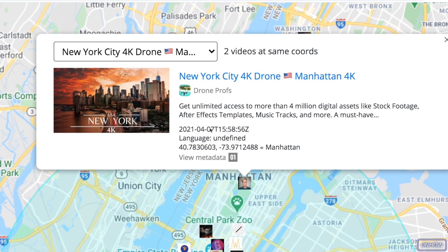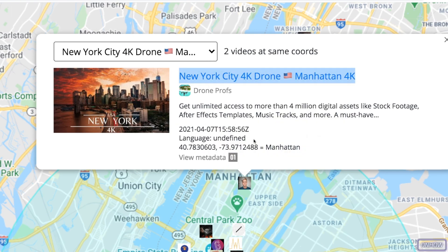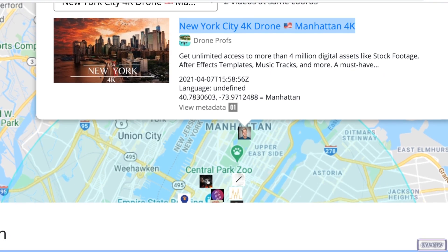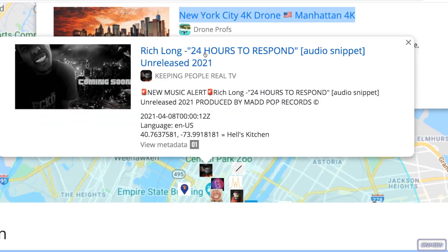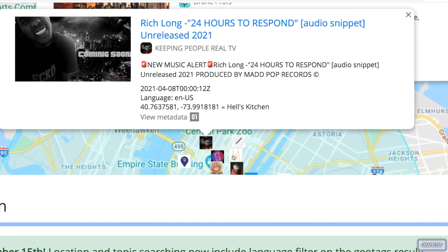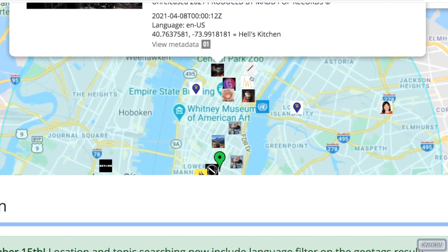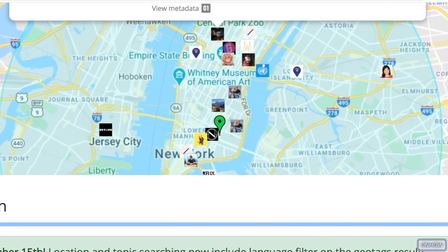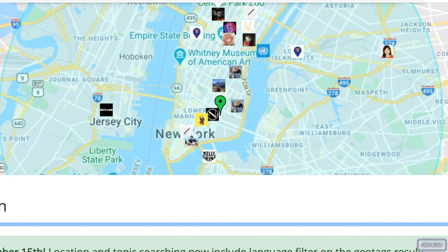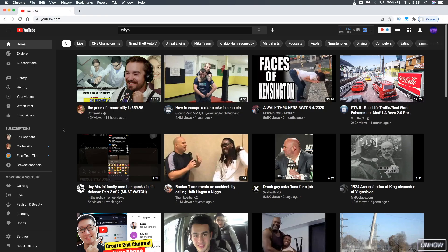This is some drone footage of New York City that was posted from this exact location on the map. This is really handy if you are looking for videos posted from an exact location, not just the whole city or something. I will be showing you two methods — the first one doesn't require any specific address to look for.